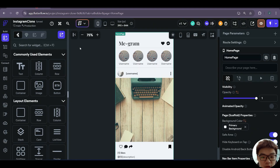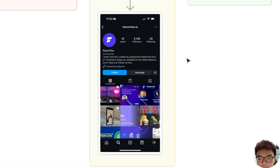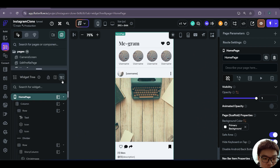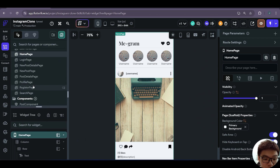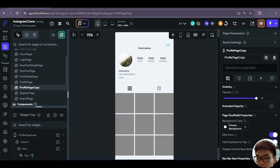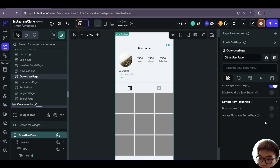Now that we have our user follower relation intermediary table done, we can go back to our FlutterFlow app. We also need to add a screen to allow users to follow other users. This screen is very similar to our profile screen, except it has two other buttons — follow and message. We duplicate the profile page, name it other_user_page, and remove it from the navbar.